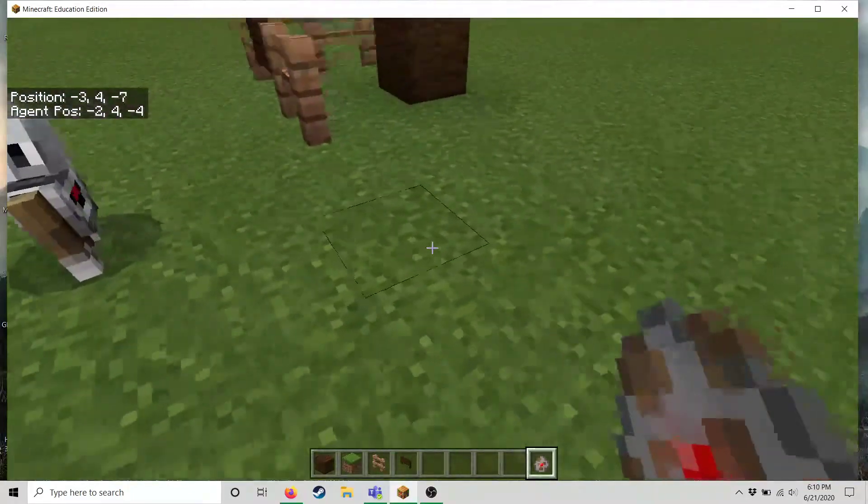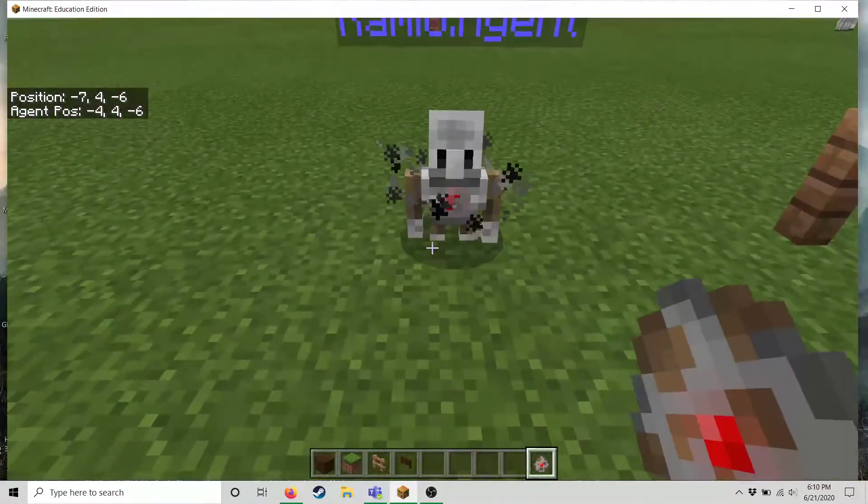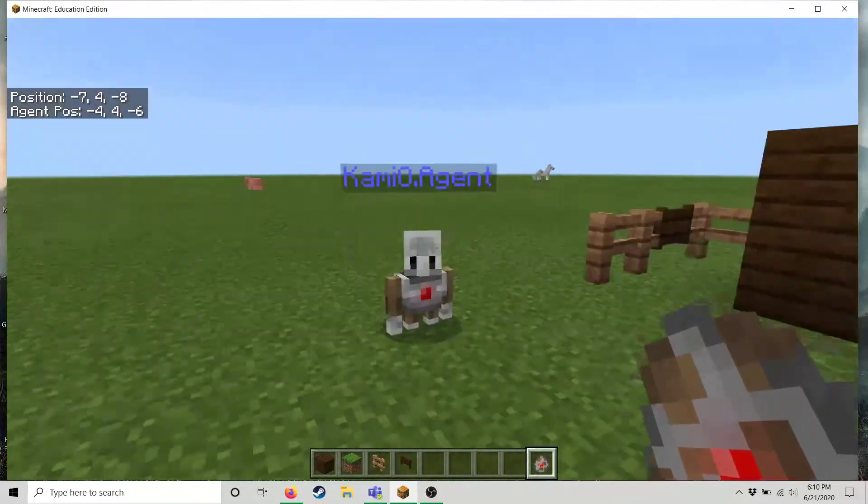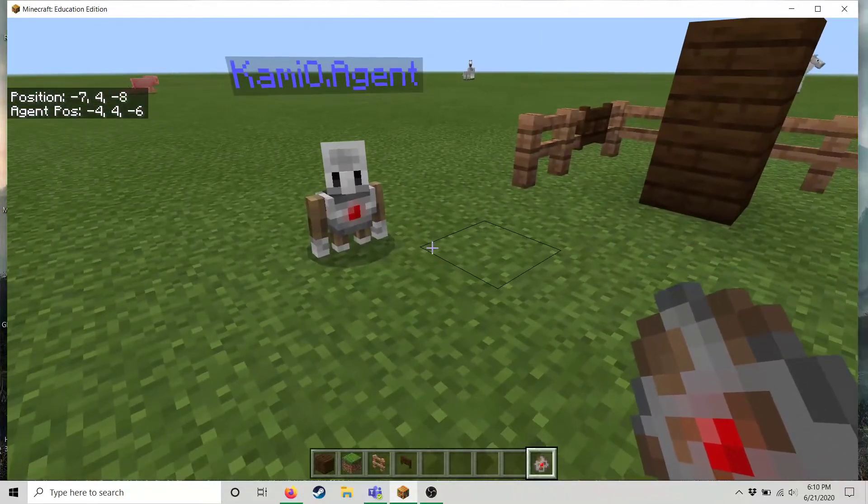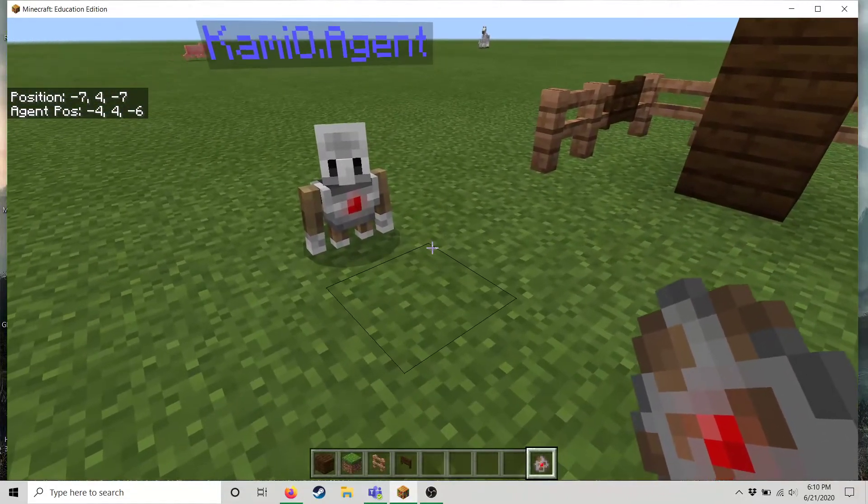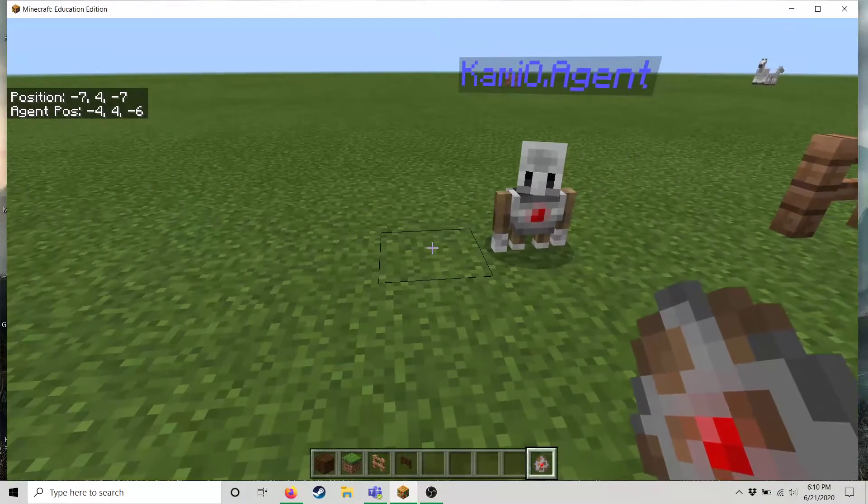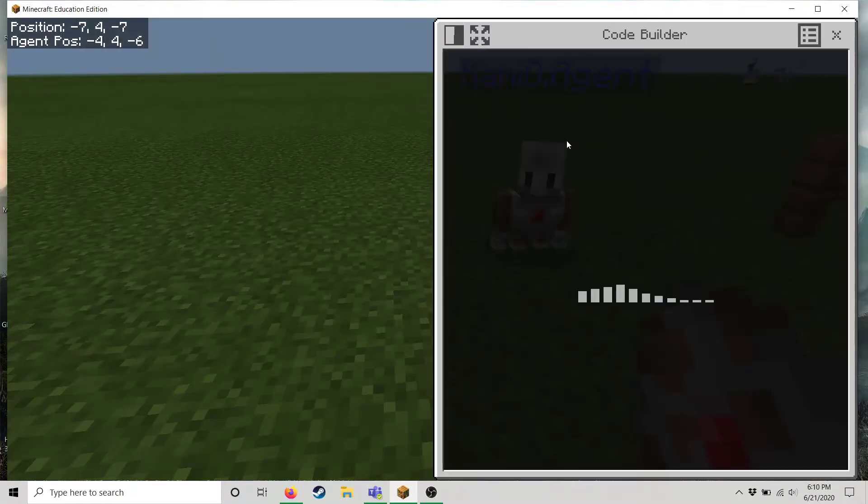And it's really cool because we're gonna learn how to program these guys throughout the camp. And so let's show a little example of how we would go about programming him. In Minecraft education all you have to do is press C and it will pull up the code builder menu.